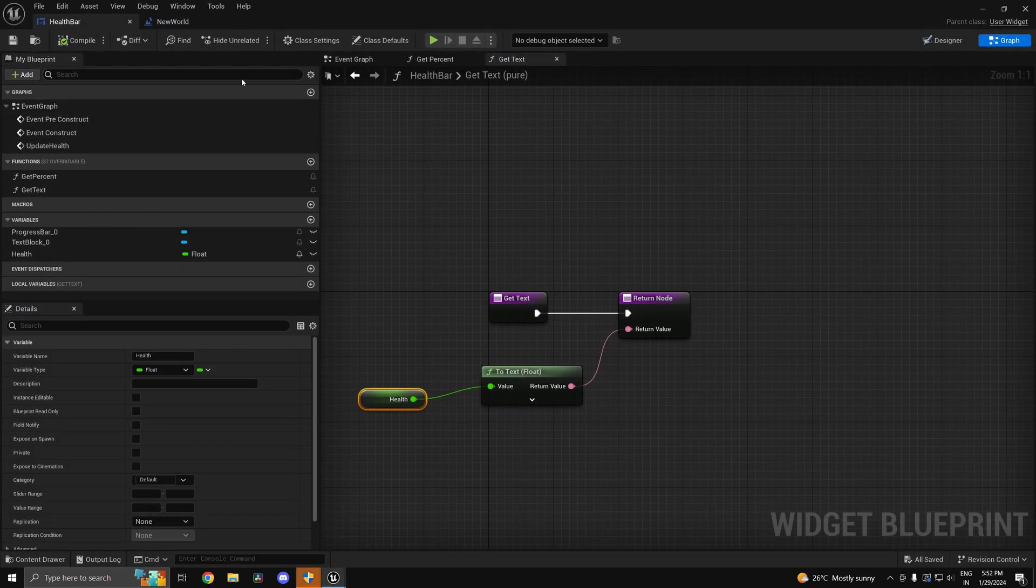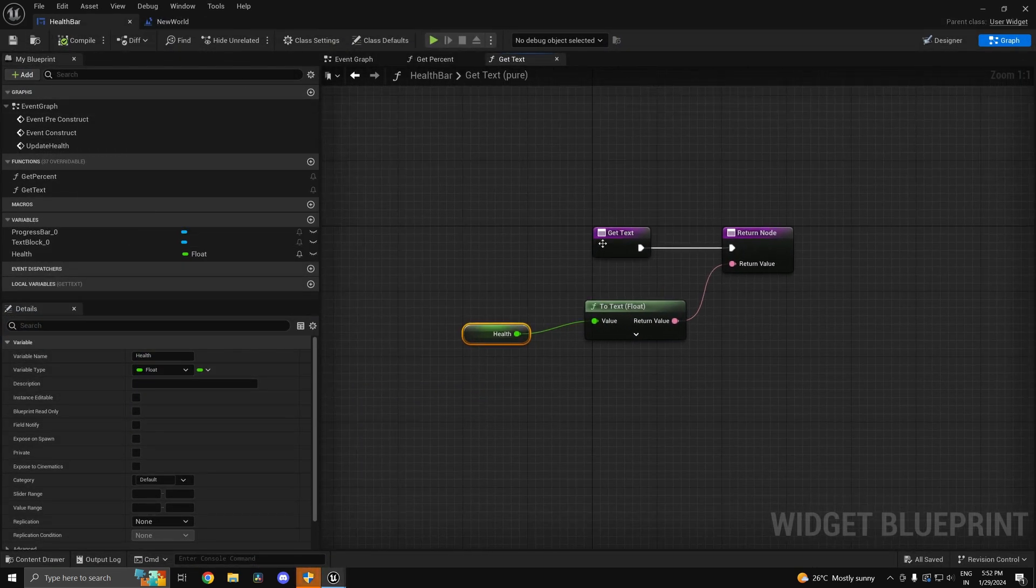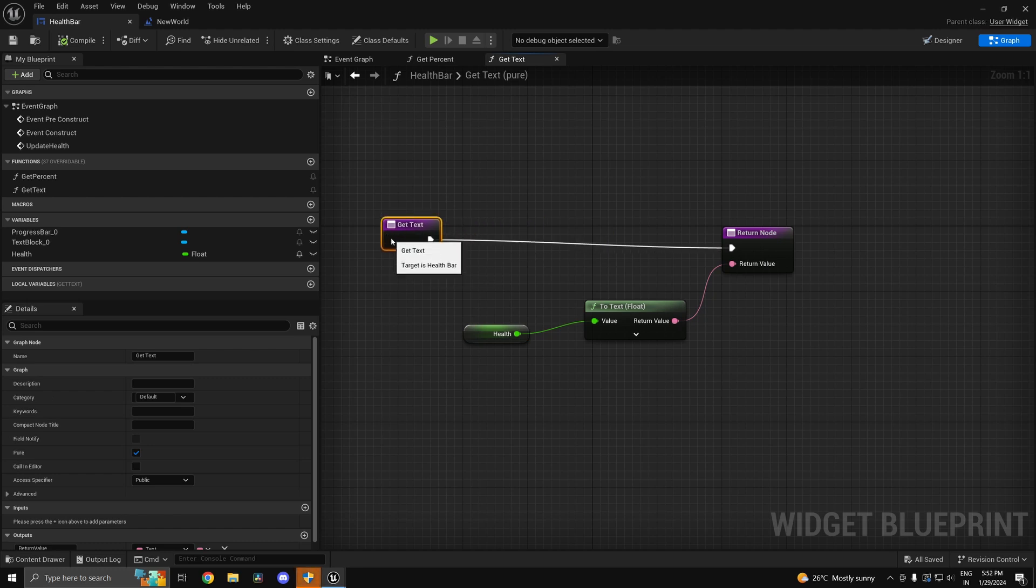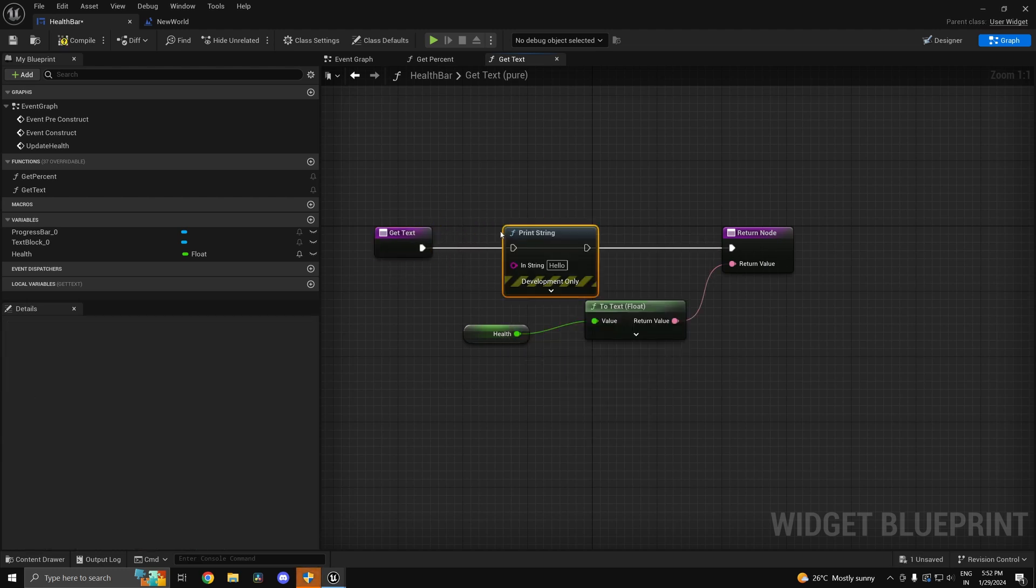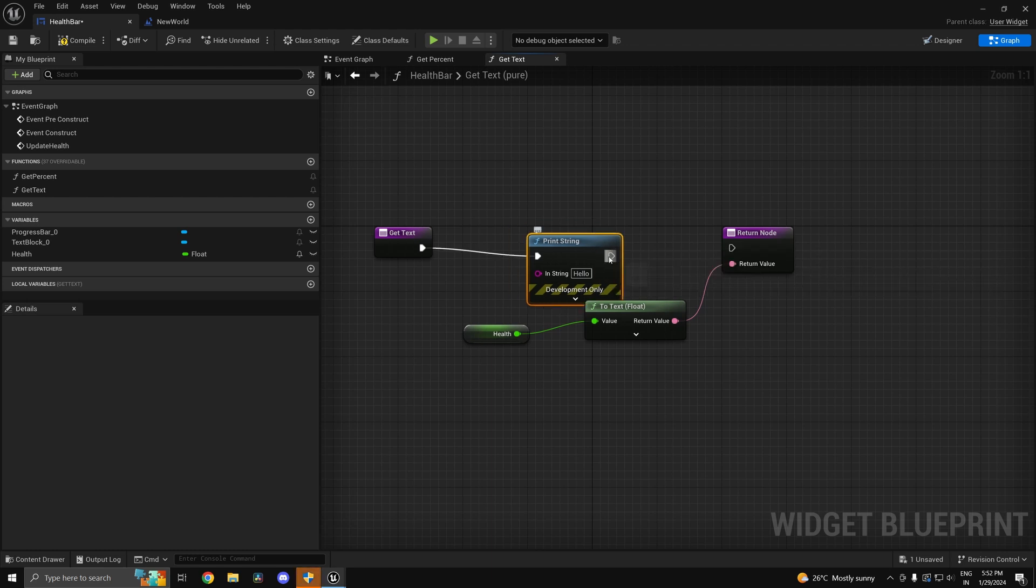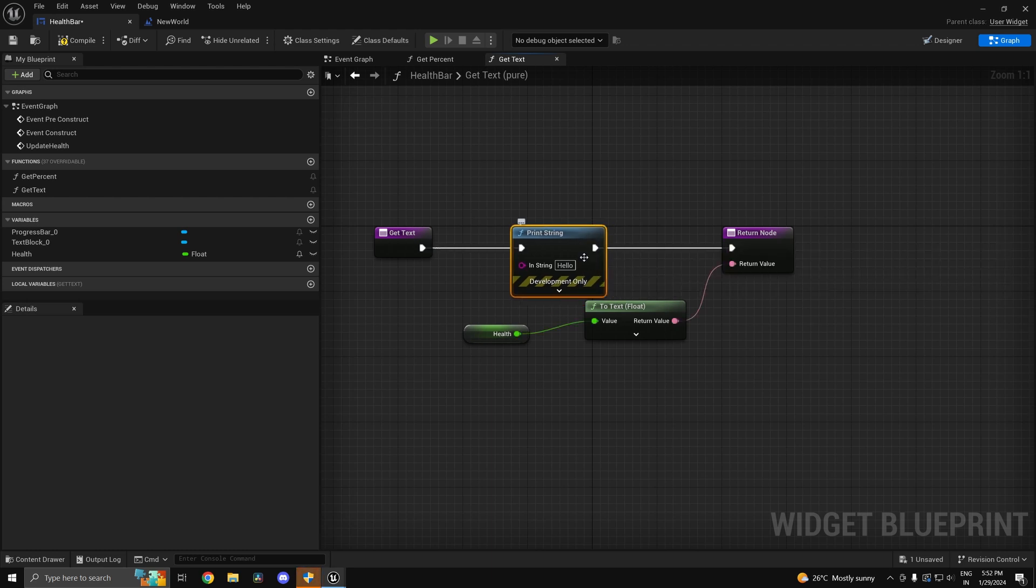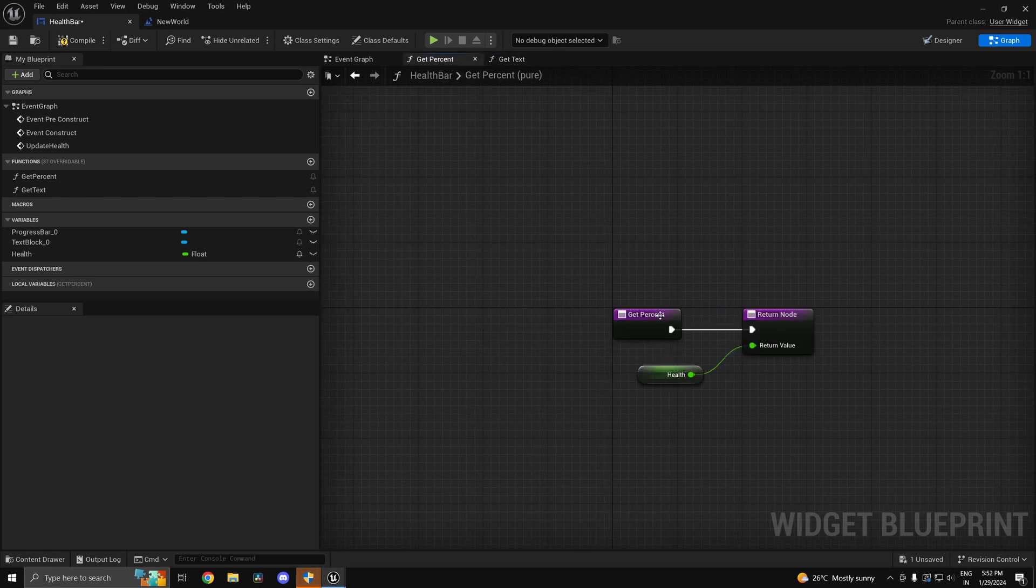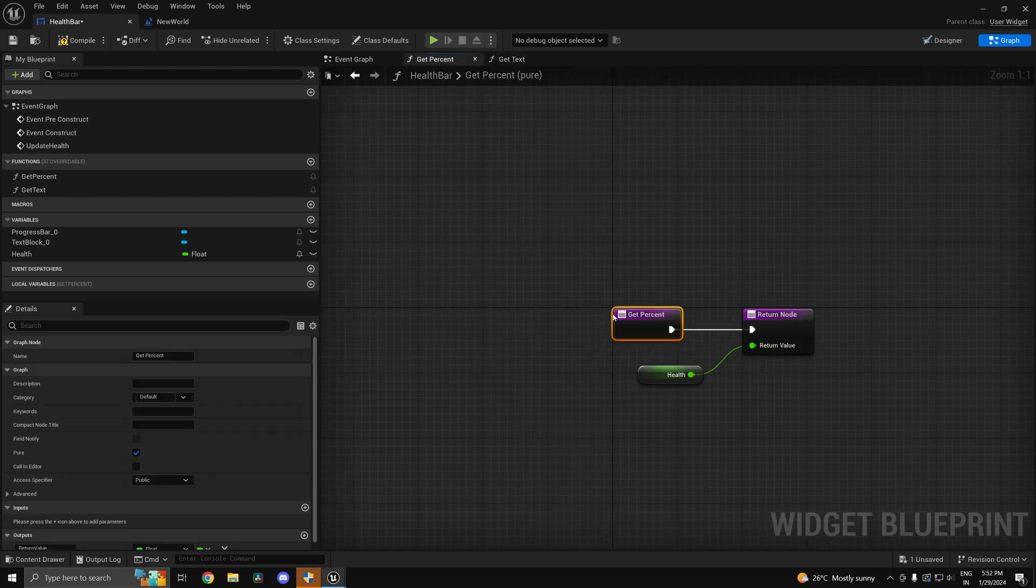So the problem with this is not actually apparent, but if I just go ahead and do a simple print string in this get text, so I will call this one, I'll just put one here just so that we can identify it.